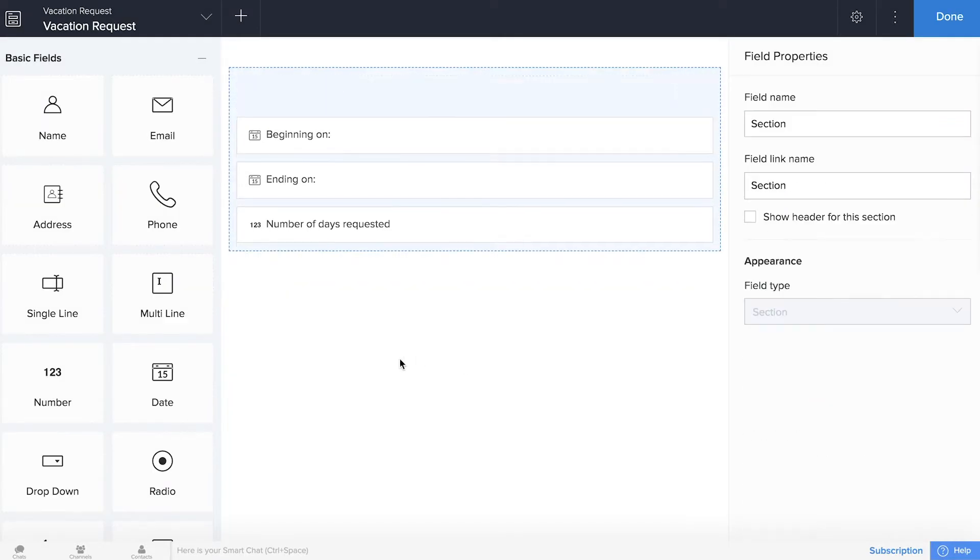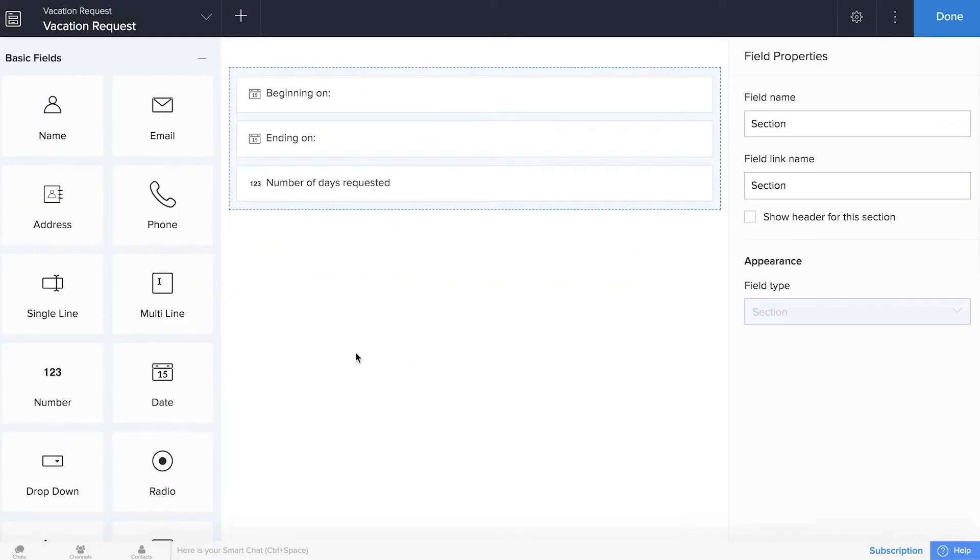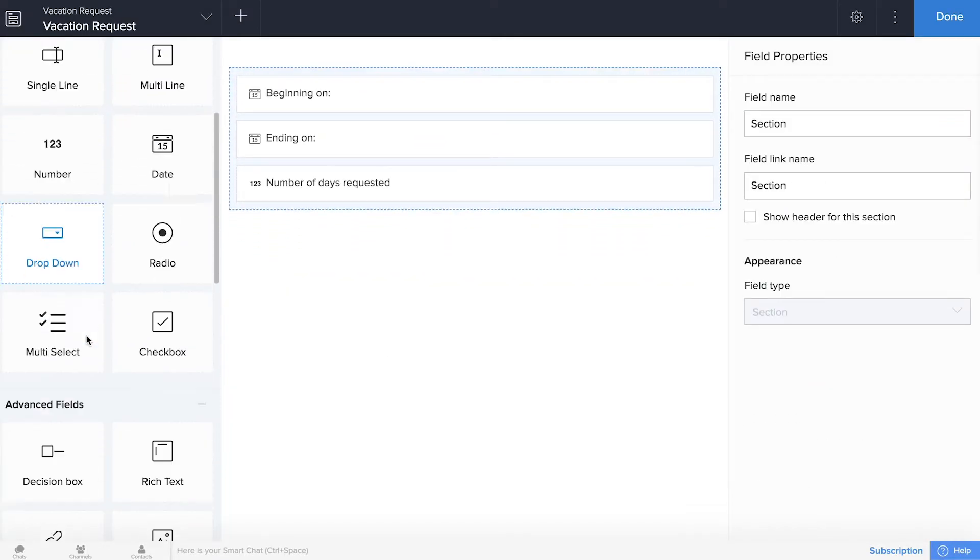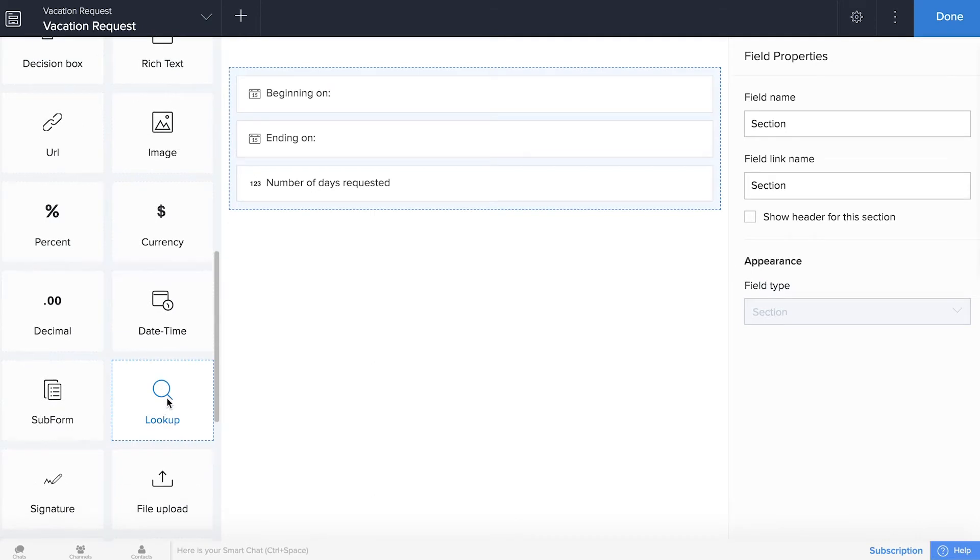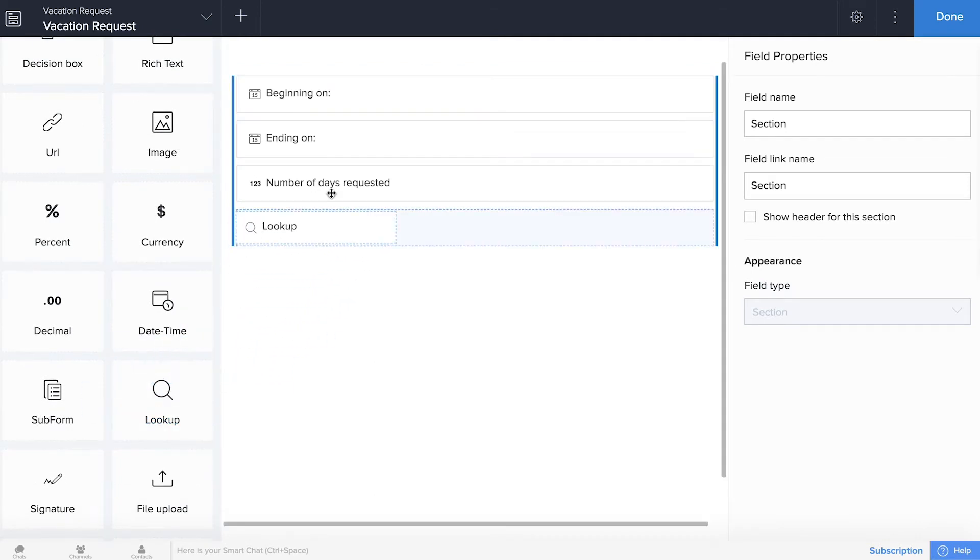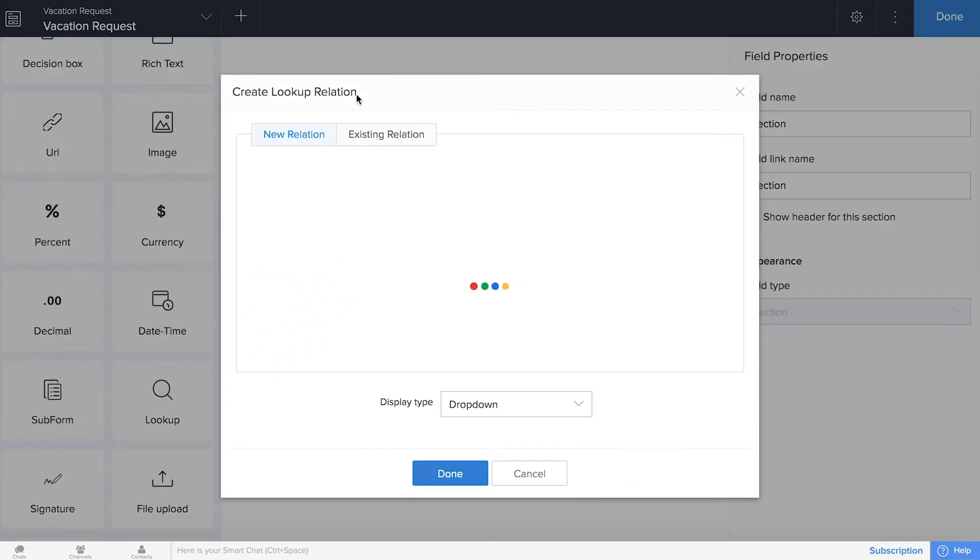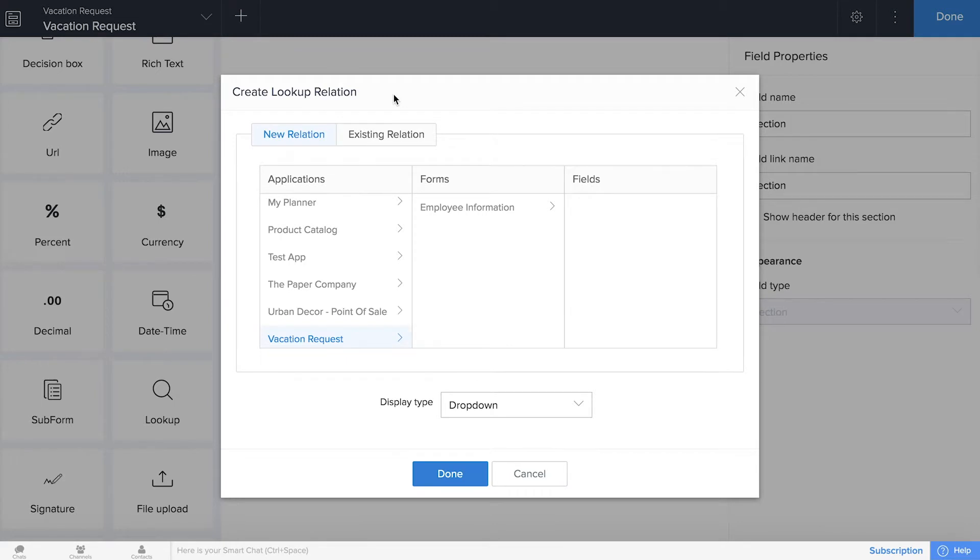What we need now, as I mentioned, is the lookup field. So it's right down here, and we just drag and drop it in, and now it wants to know what we need to look up and what data we're trying to connect to.